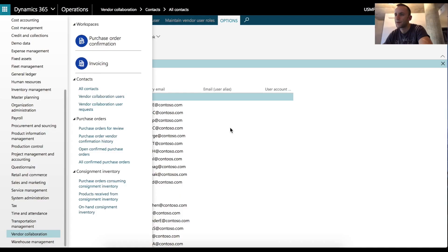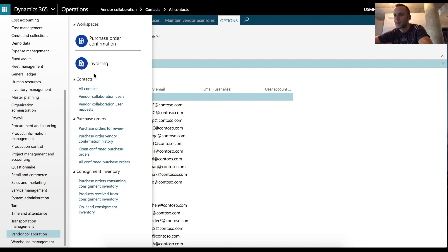Hi, today we'll be talking about a new module in Dynamics 365, which is called Vendor Collaboration. As you can see, Vendor Collaboration module is divided into multiple sections.